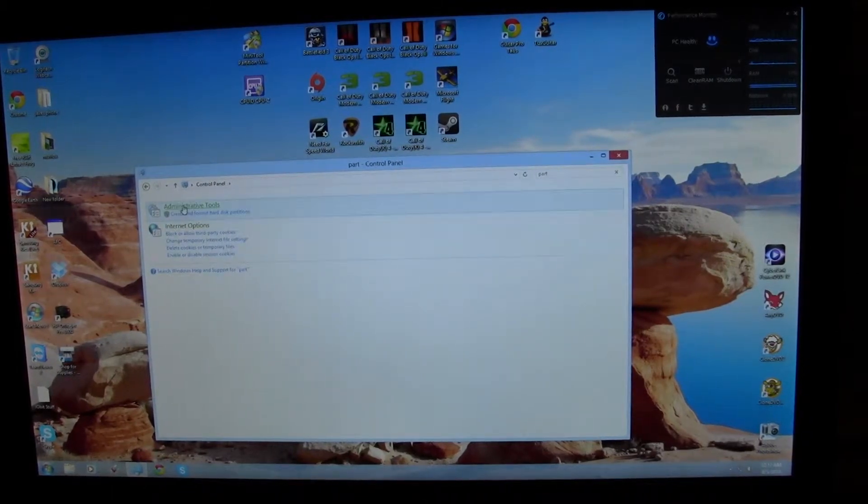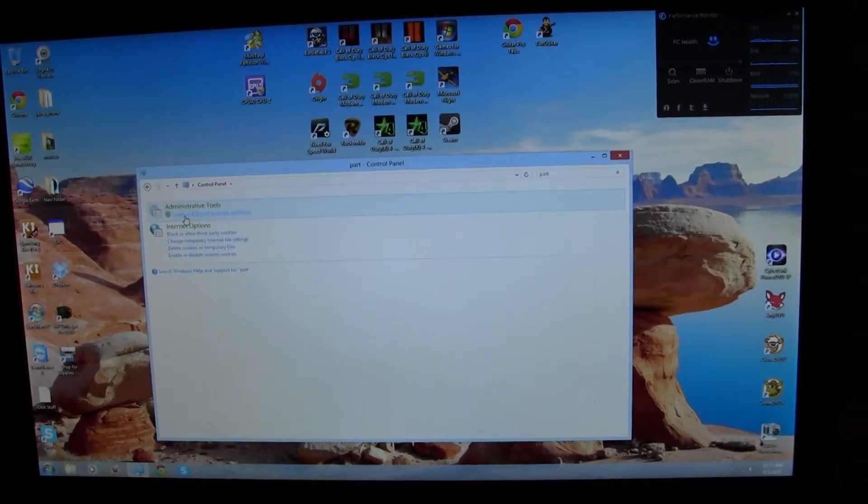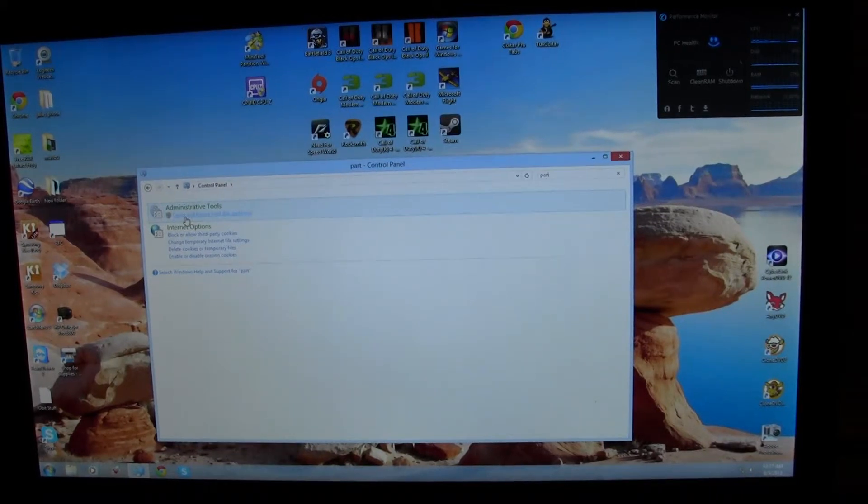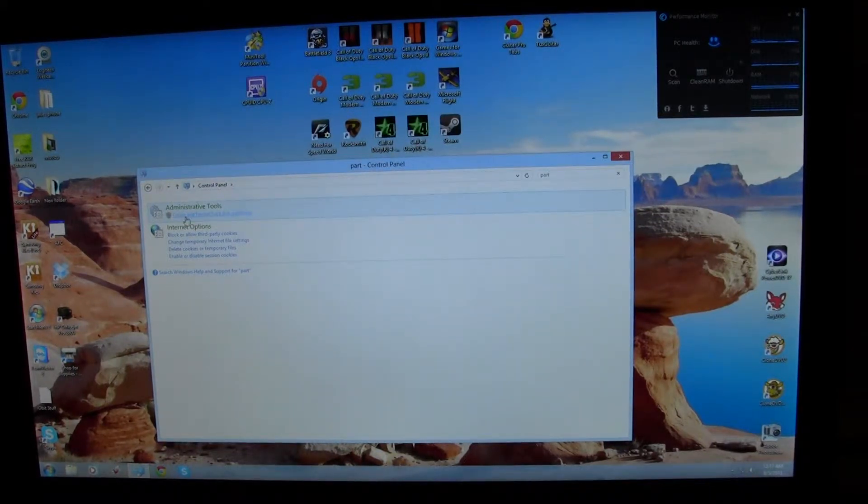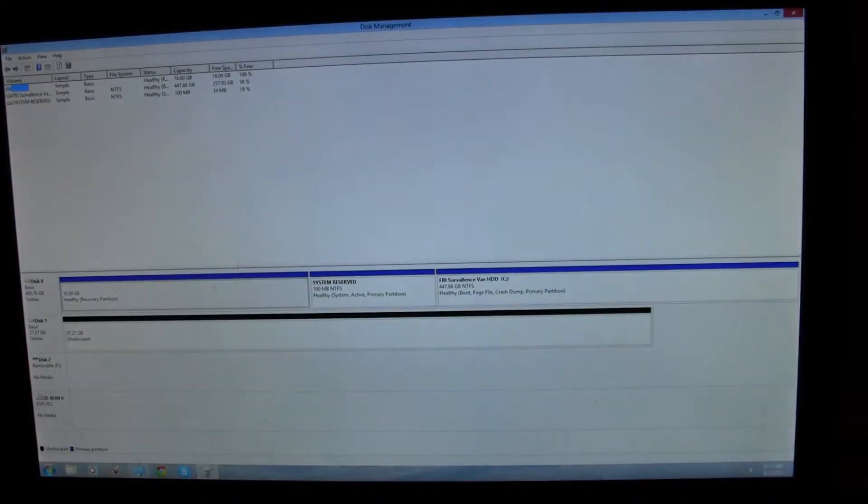We're under administrative tools and it says create and format hard drive partitions. You click on that and it brings up this disk management. This will locate it.